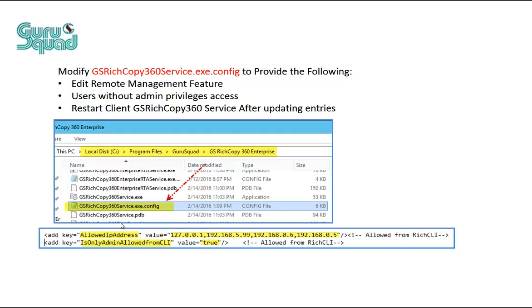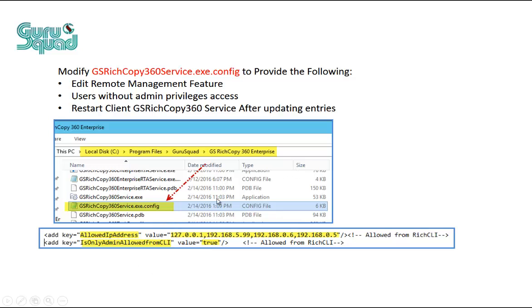The next configuration that's in there that we want to make sure that we let you know about is is only admin allowed from CLI. So basically by default we only allow admins on the machine itself to be able to run the command line. However, if you wanted users with less than admin privileges to control it, then at that point what you have to do is come into that configuration file and change it from true to false. Once that's done, you stop and start the service, and then at that point that configuration will take effect. Same thing for the allowed IP addresses.